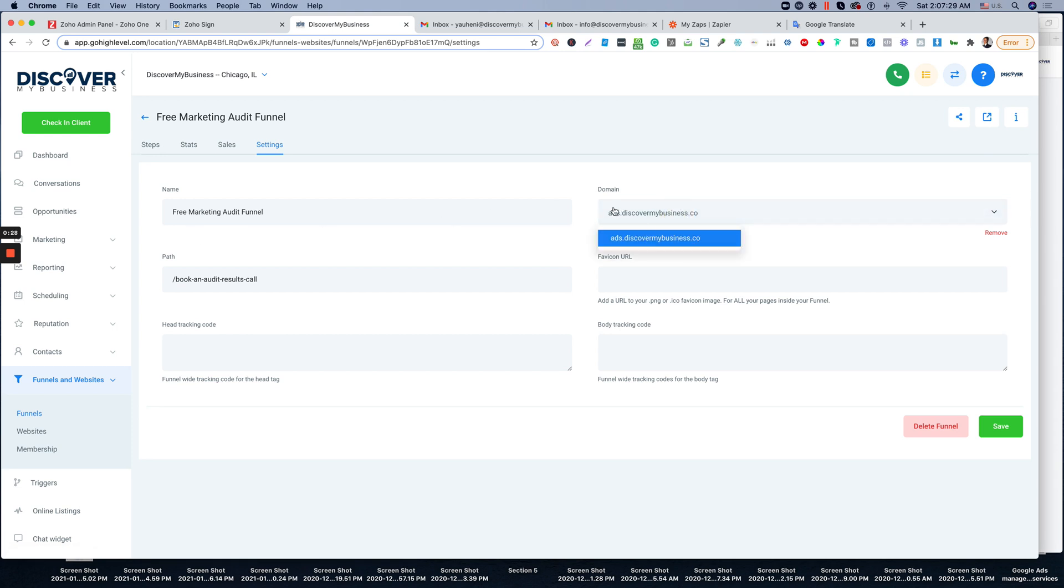Make sure that you connect it to your subdomain or domain. So in this case we're using this subdomain of one of our agencies.